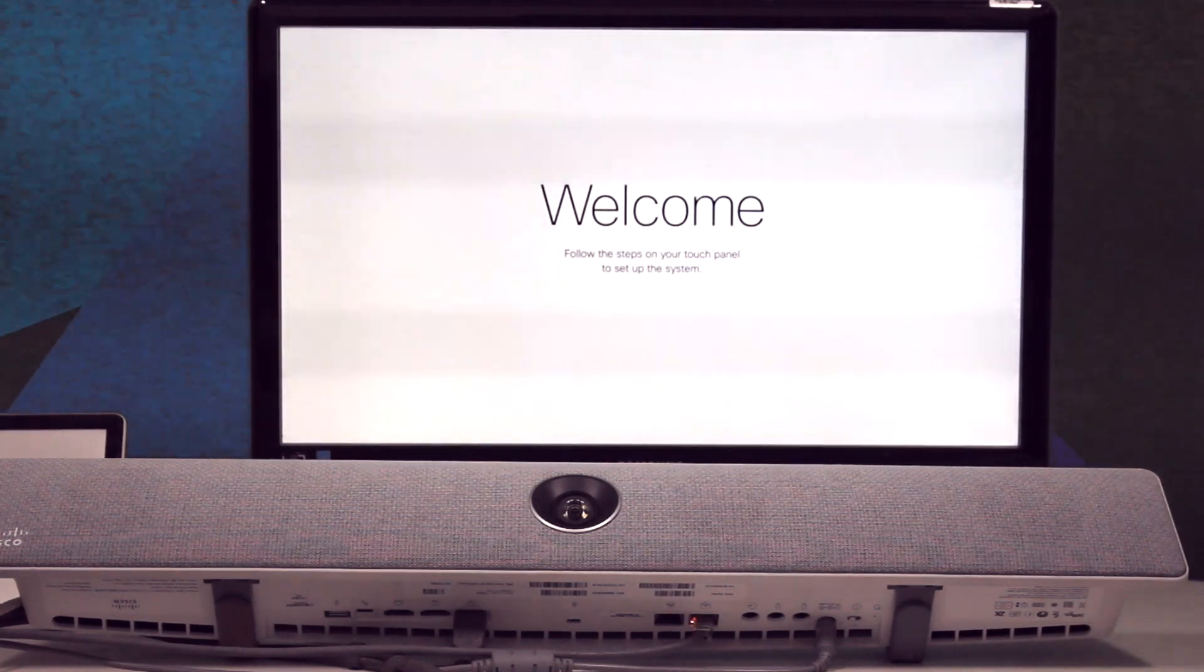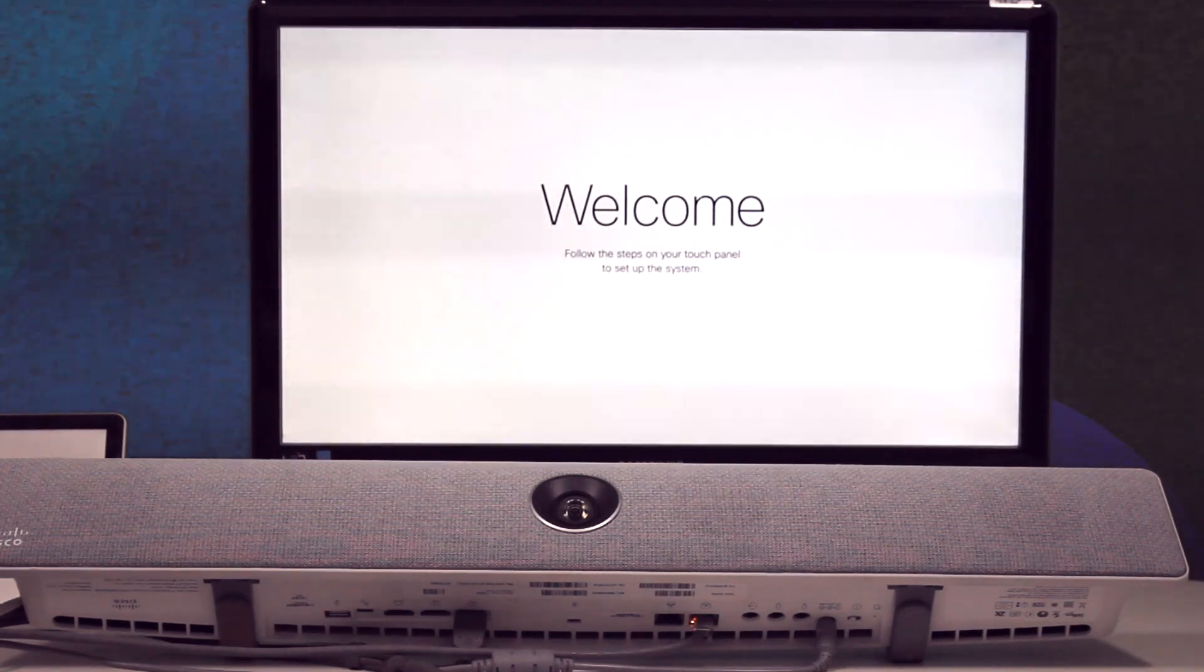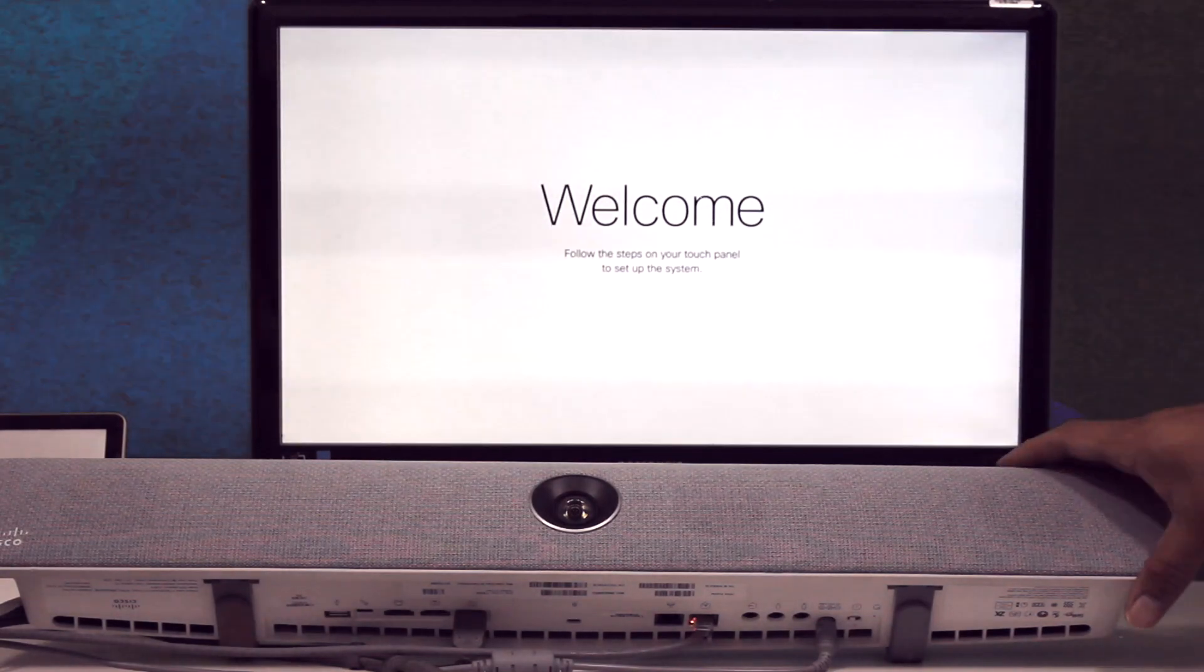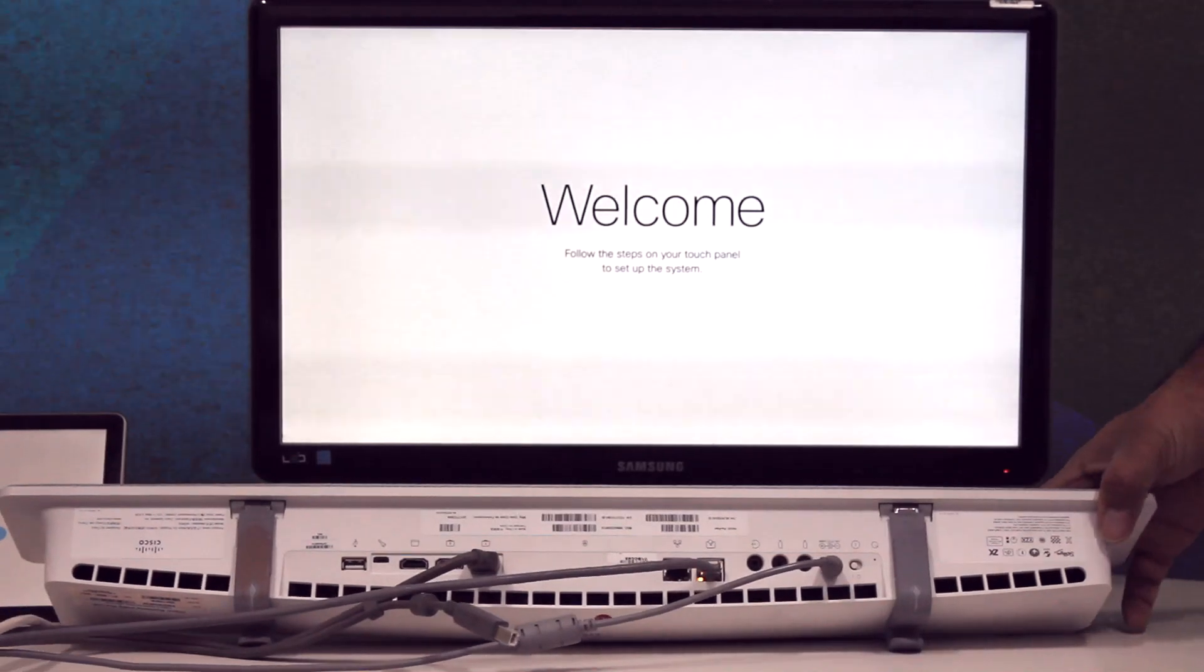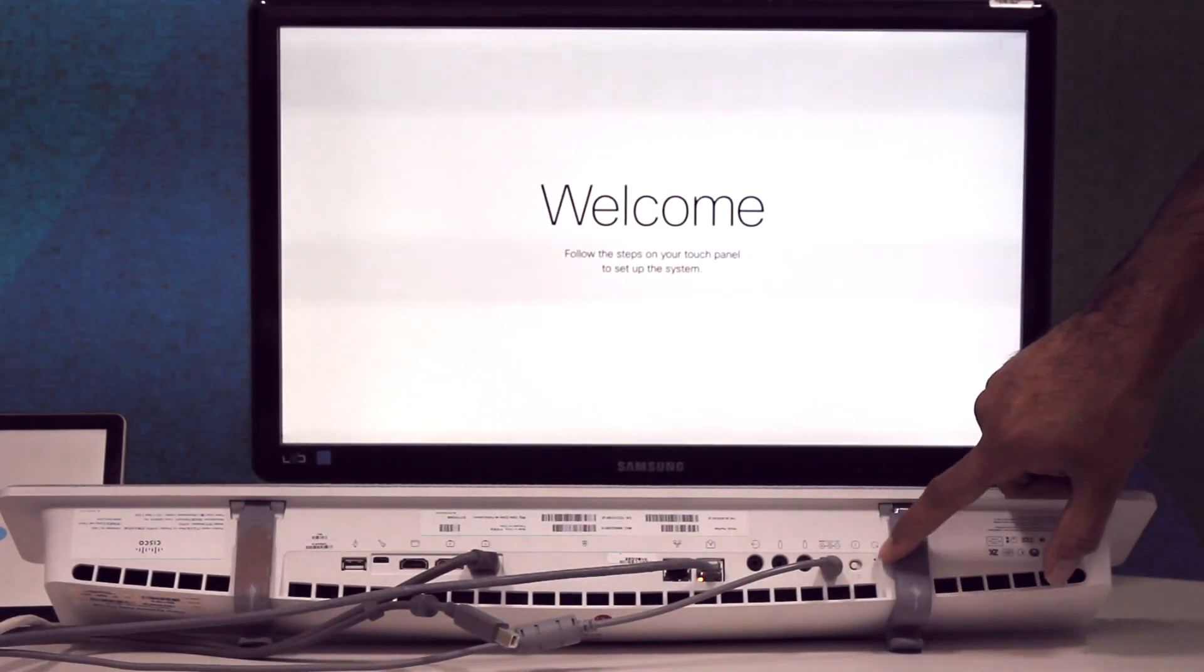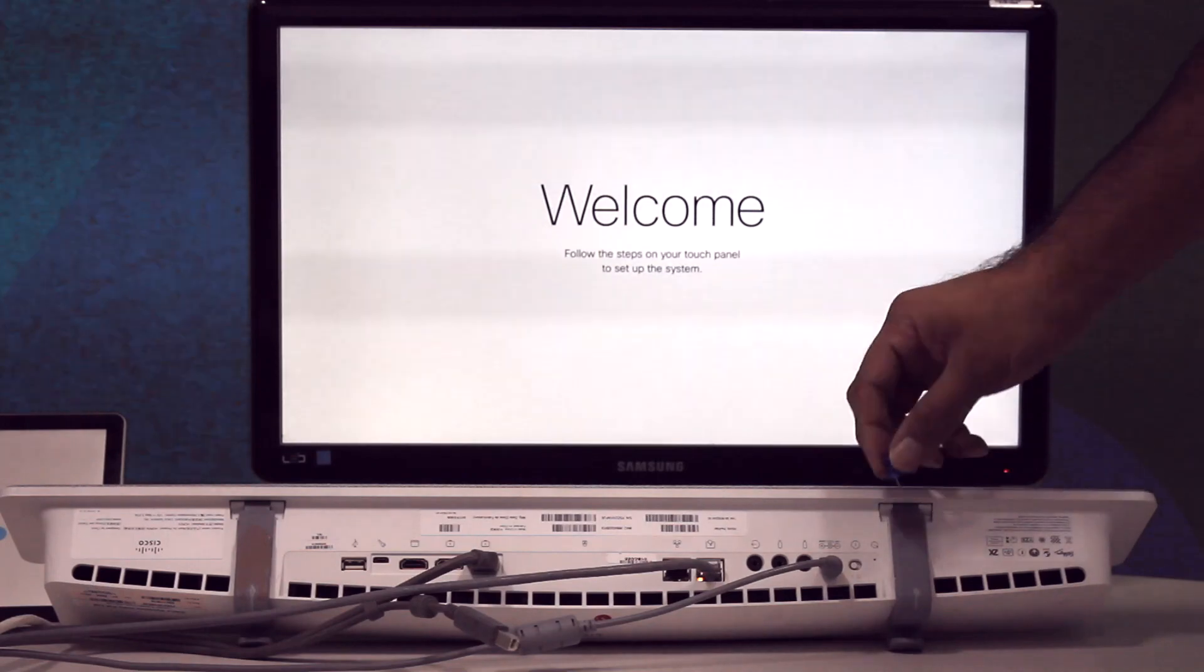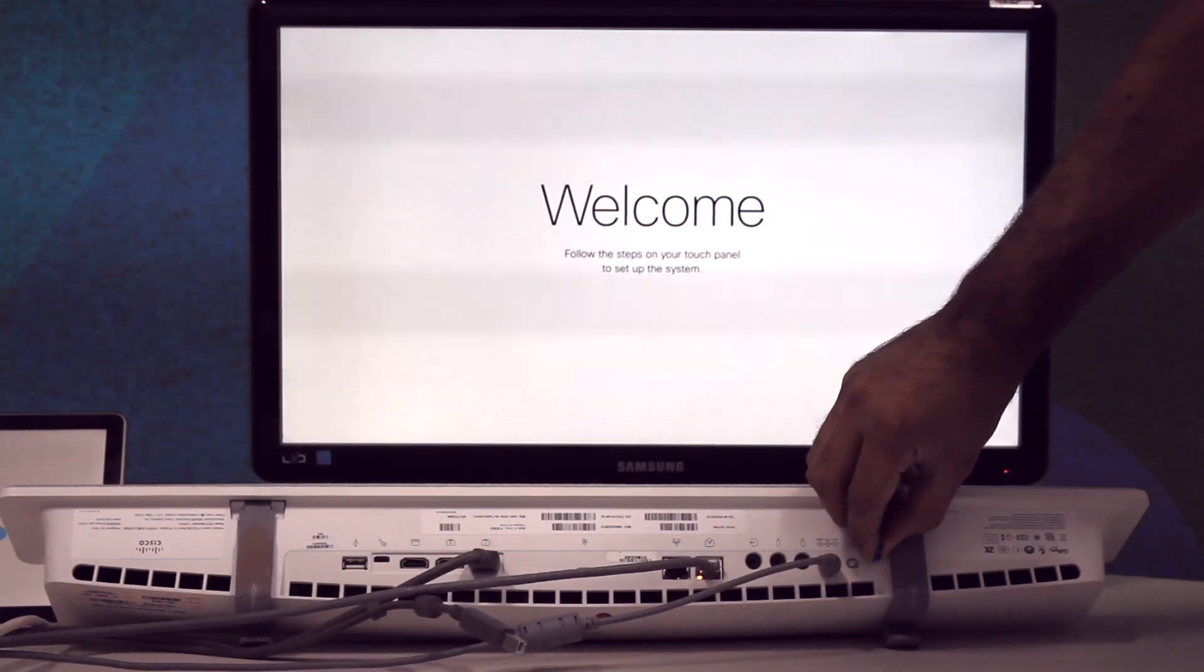In this video, I'm going to show you how to factory reset a room kit unit to the factory default settings. Place your unit in such a position that you have access to the ports. On the extreme right-hand side, you will find the reset button. Use a pin, press and hold this button down for 10 seconds.